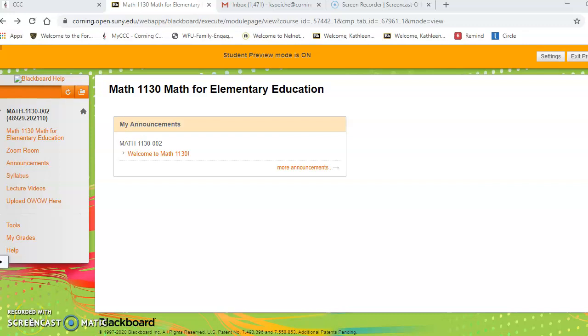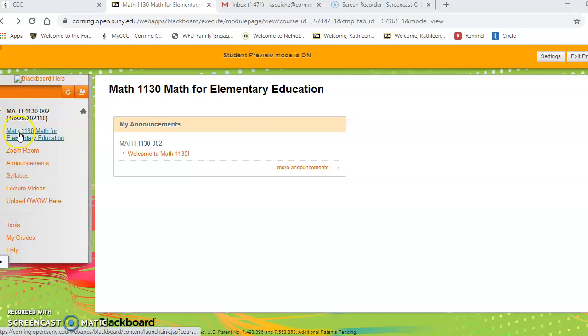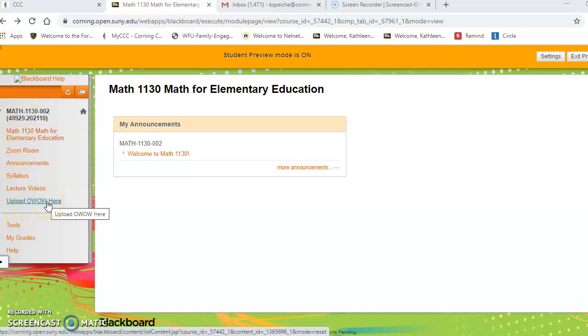All right everyone, here's a quick video to show you how to upload your homework to your Blackboard course. When you're in your Blackboard, you'll notice on the left-hand panel there's an option that says Upload OWOW Here.